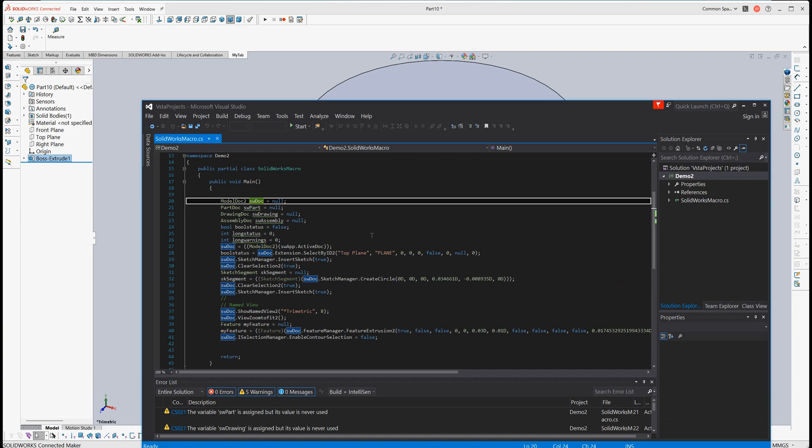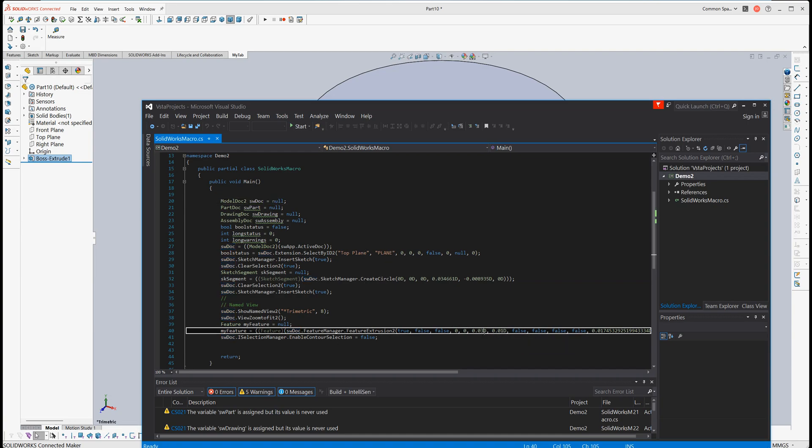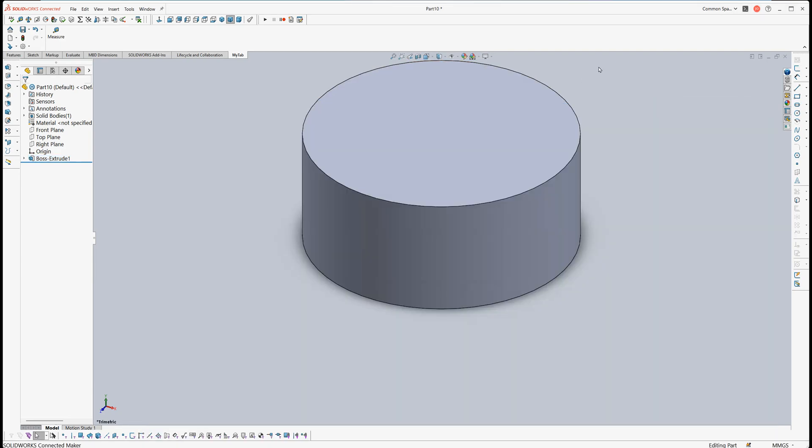Let's demo it. Here the height is 30 millimeter. Let's change it to 10 millimeter and go back to SolidWorks.